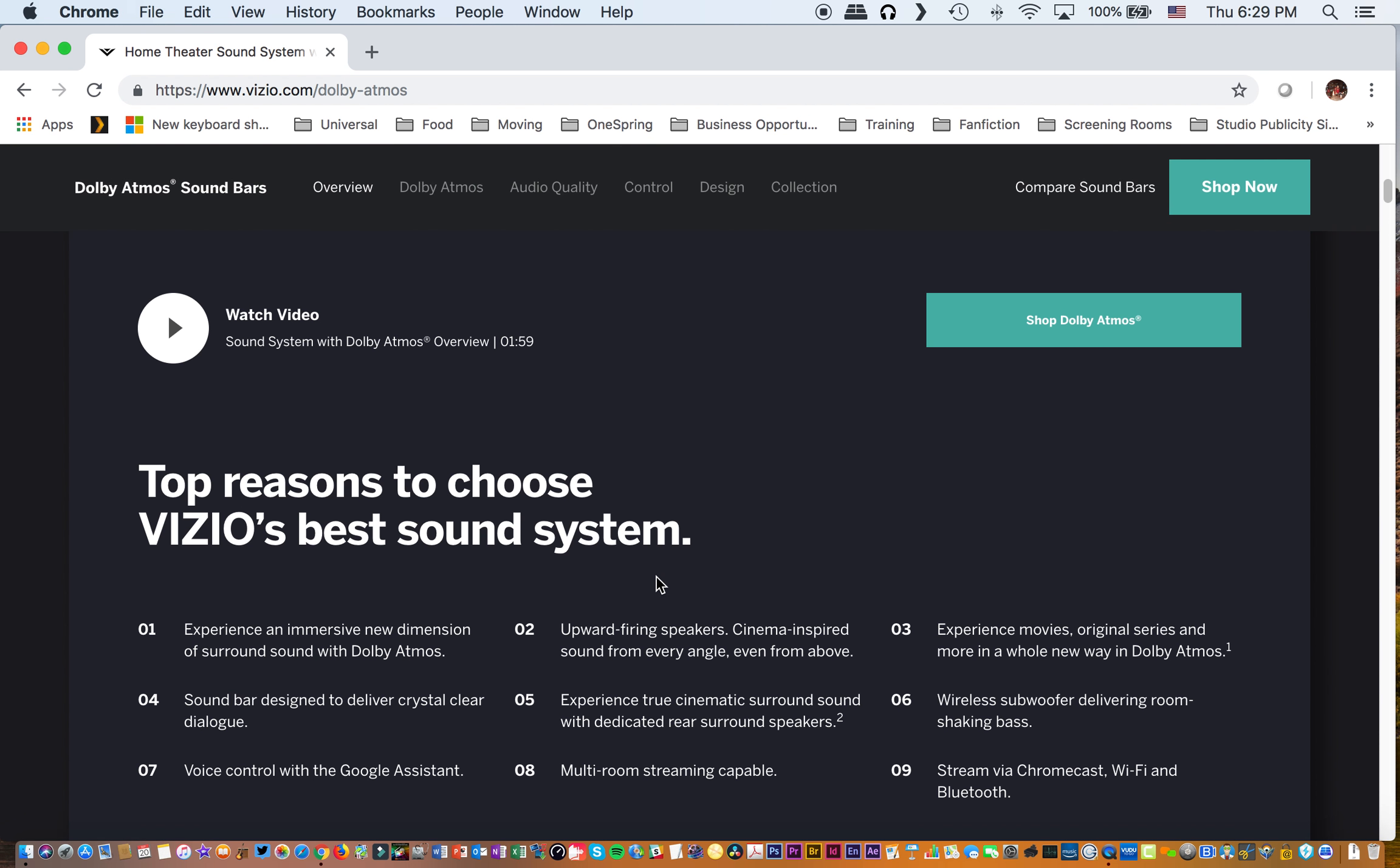So they have up-firing speakers right here, right here, and then they have the regular rear speakers right here. So you get a full 5.1.4 surround sound, Dolby Atmos surround sound system. And the price is stunning. It's $499. So this system cost me $499 plus $30 in tax. So you're looking at about $527 that I paid for this. So I'm really looking forward to giving this thing a whirl when I got it.